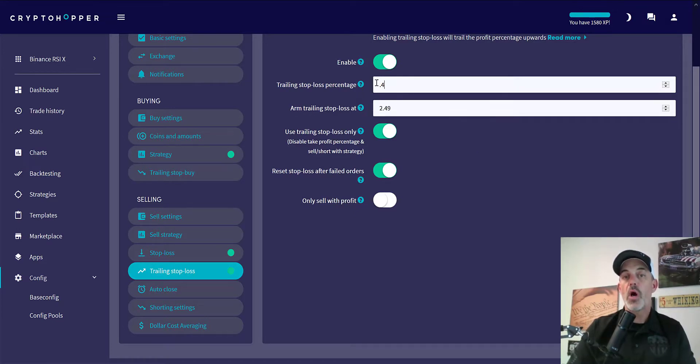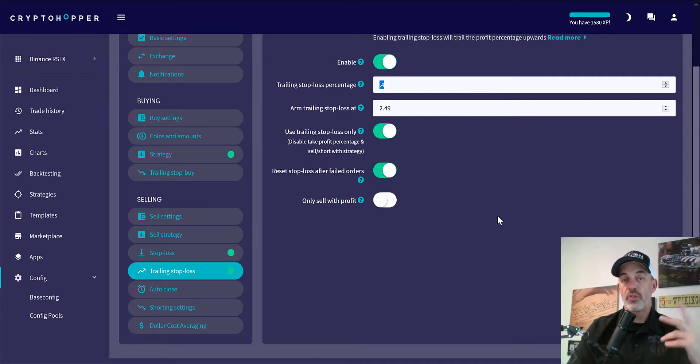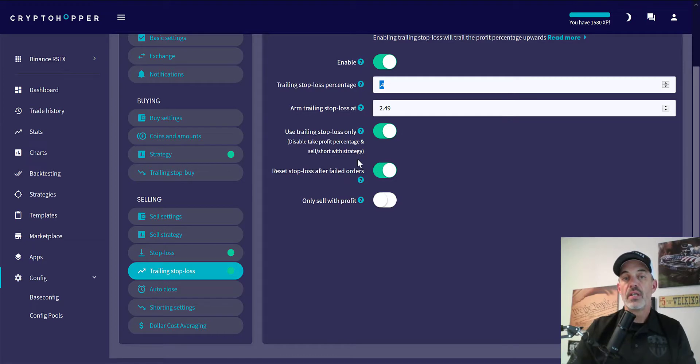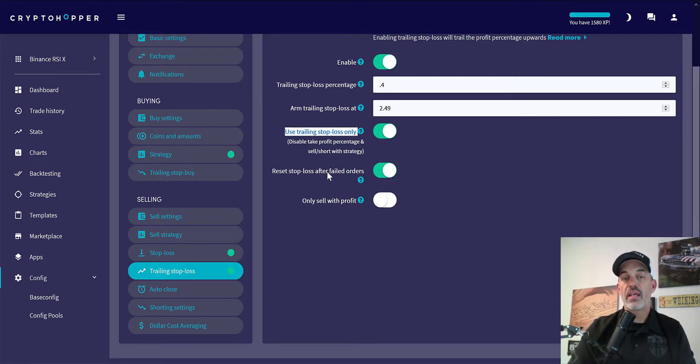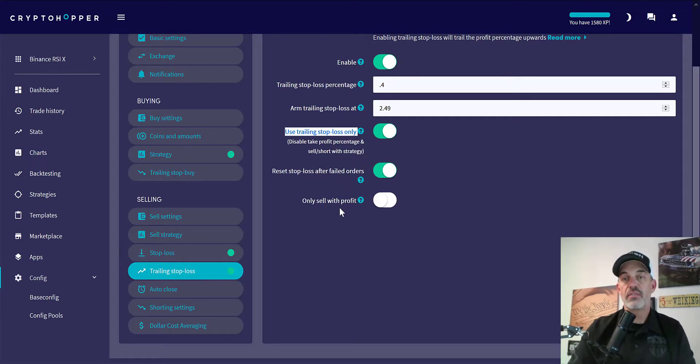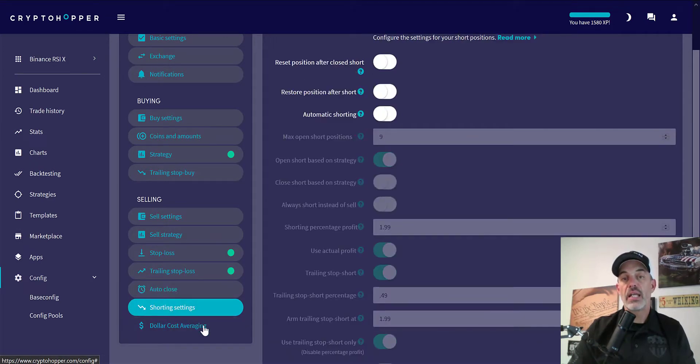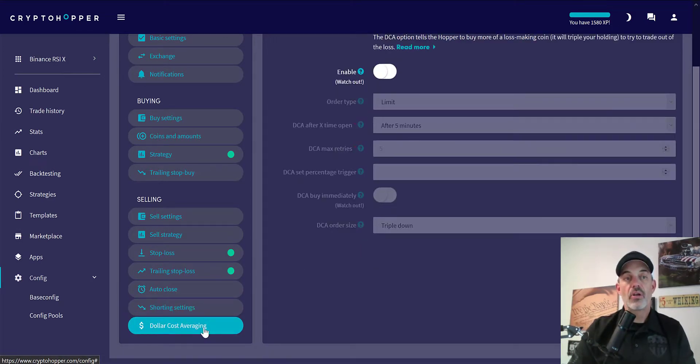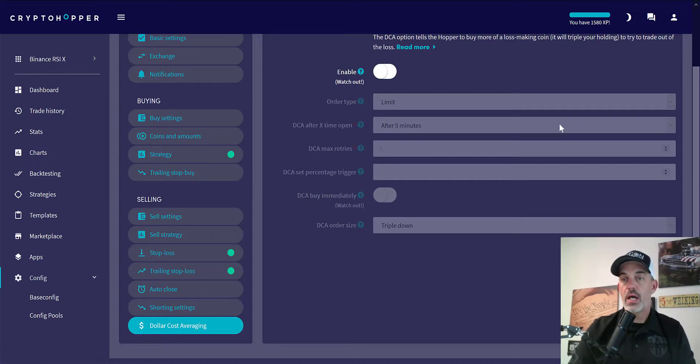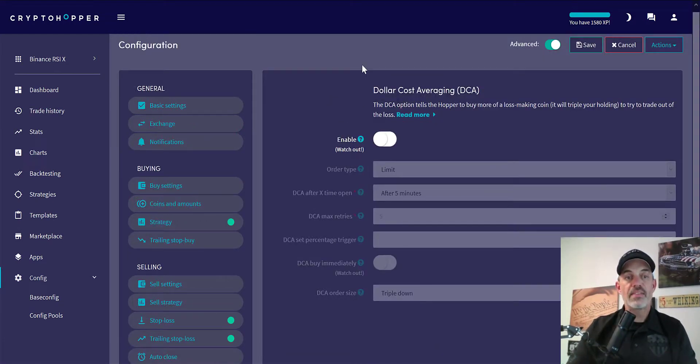I give up a small amount to give it a chance to continue to move up, but I'm not going to give away all my profit. I do enable the use trailing stop loss only and reset after failed orders. Again, I don't recall seeing failed orders on Binance. I don't do auto close. This bot is not set up to short sell and I never dollar cost average when I'm day trading. And that is the basic configurations.